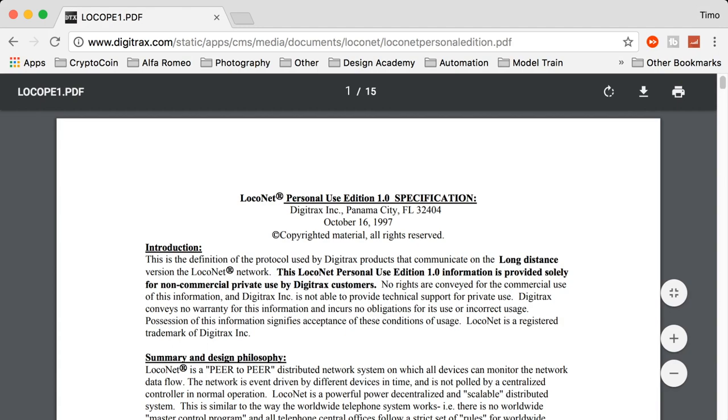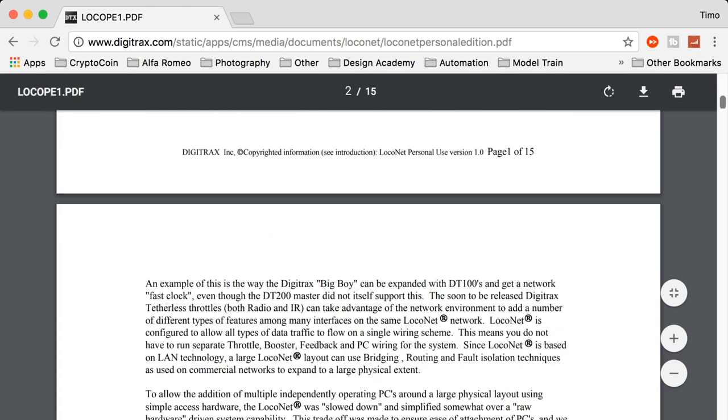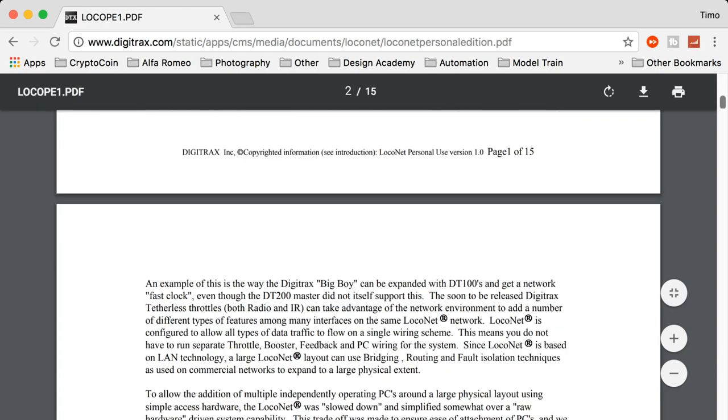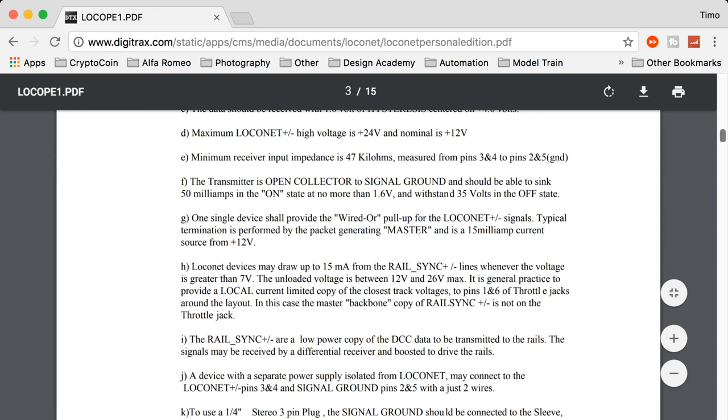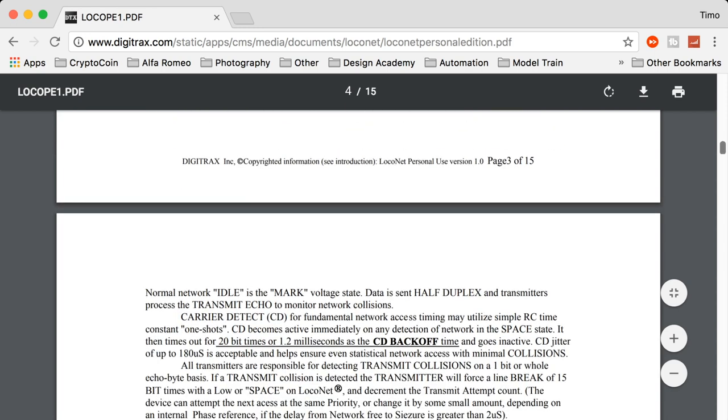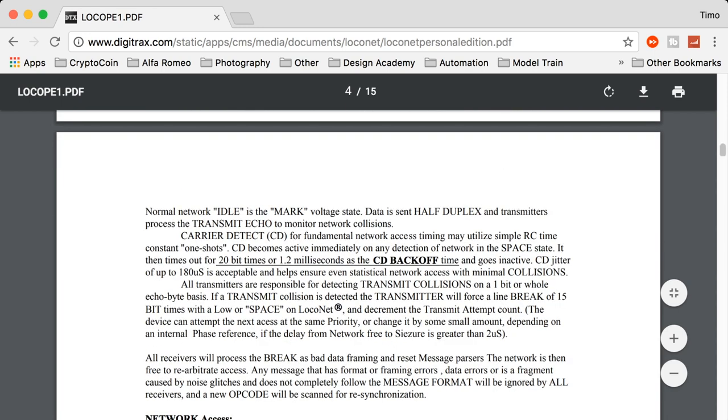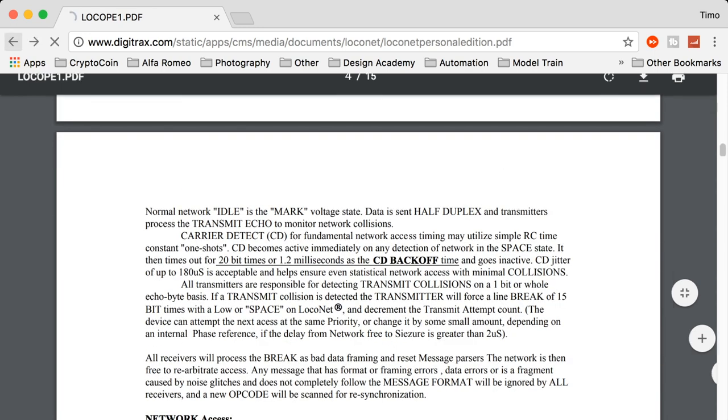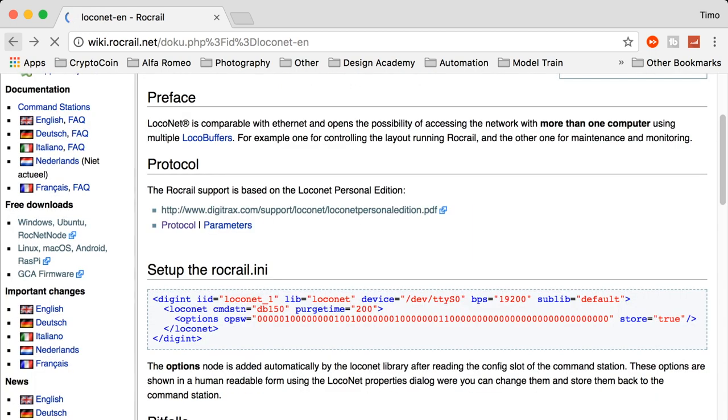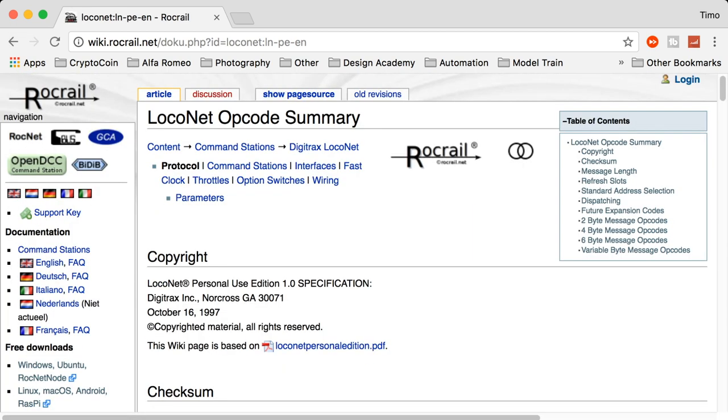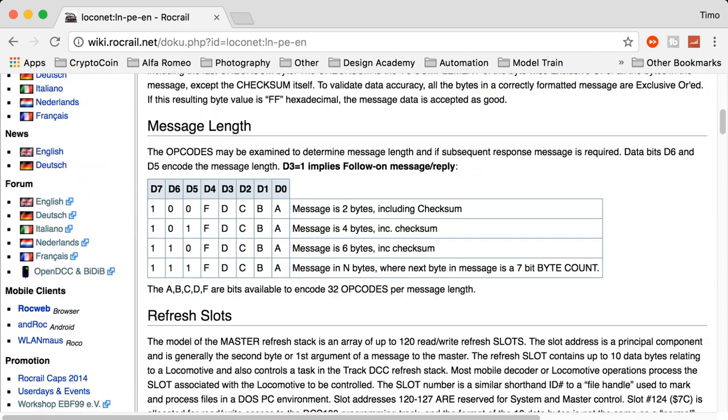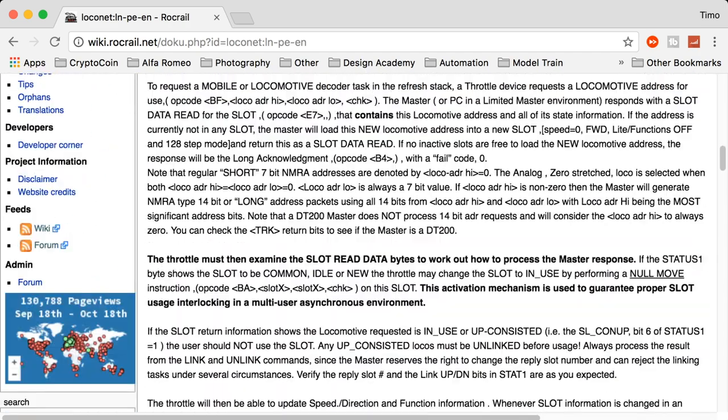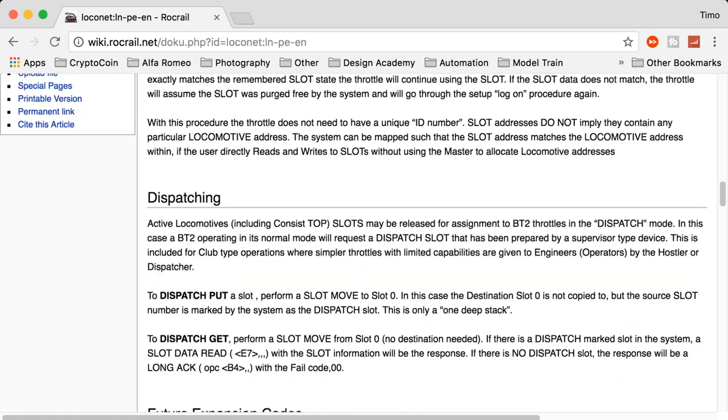Digitrax has made a Personal Edition LocoNet PDF available which describes their protocol specification for non-commercial private use. But to be honest, I use the RocRail Wikipedia site a lot because it also has the same information but in a much more user-friendly and readable format.